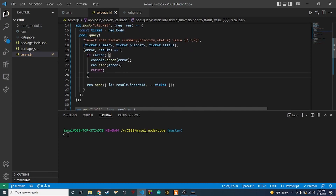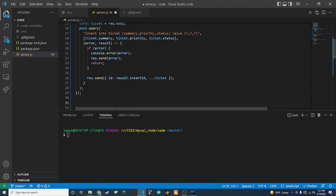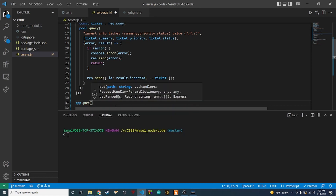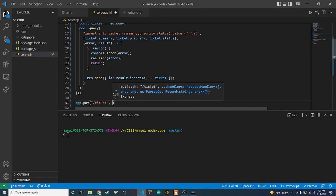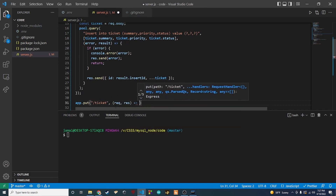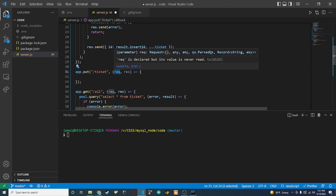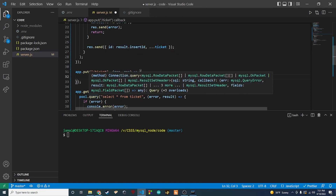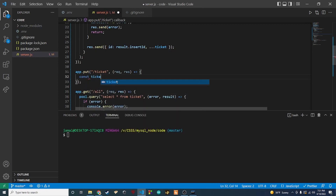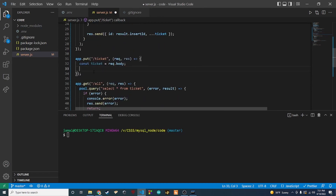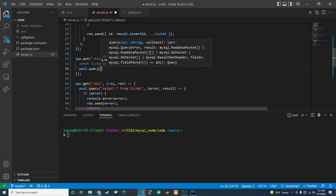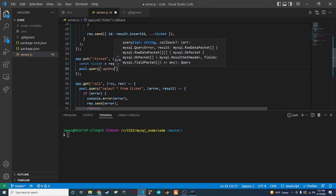The next thing we need to work on is our update. We'll say app.put, and then inside we do slash ticket, and we need our request and response in this callback. When we do a PUT we're going to get the updated ticket from the request, so we say const ticket equals request.body — same way as before. Then we do our UPDATE statement with pool.query.